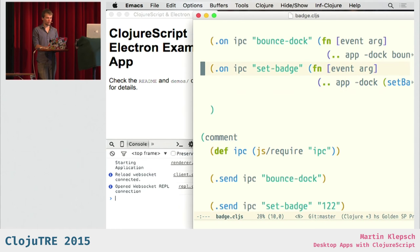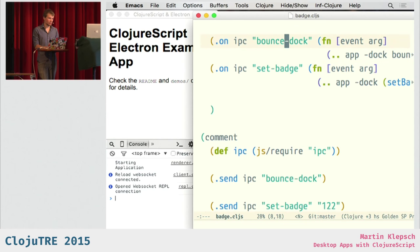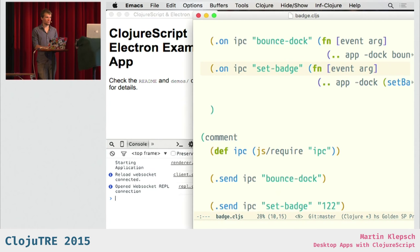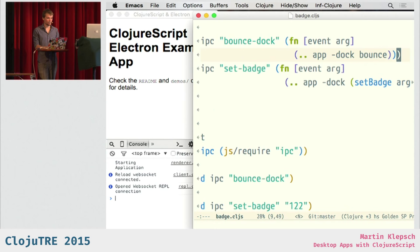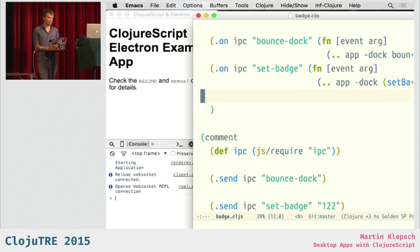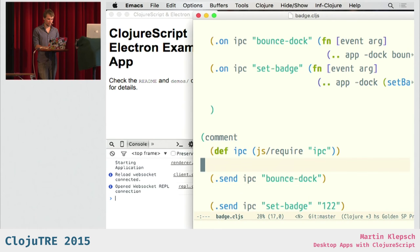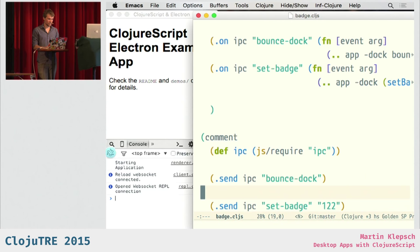And now, we can send messages through IPC, with the label bounce-dock or set-badge. And the main process will pick up those messages and react on them. In the bounce-dock case, it will make the dock bounce. And in the set-badge case, it will set the badge. So, we require the IPC module. And we send a bounce-dock message. And as you might have seen, it bounces on the left. Awesome.